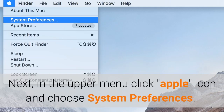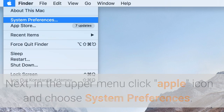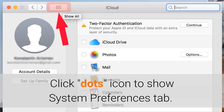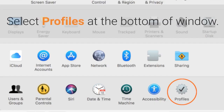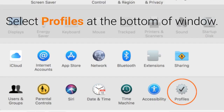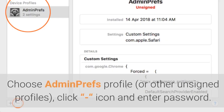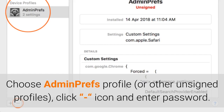Next, in the upper menu click the Apple icon and choose System Preferences. Click the Dots icon to show the System Preferences tab. Select Profiles at the bottom of the window. Choose the AdminPrefs profile or other unsigned profiles, click the minus icon, and enter your password.